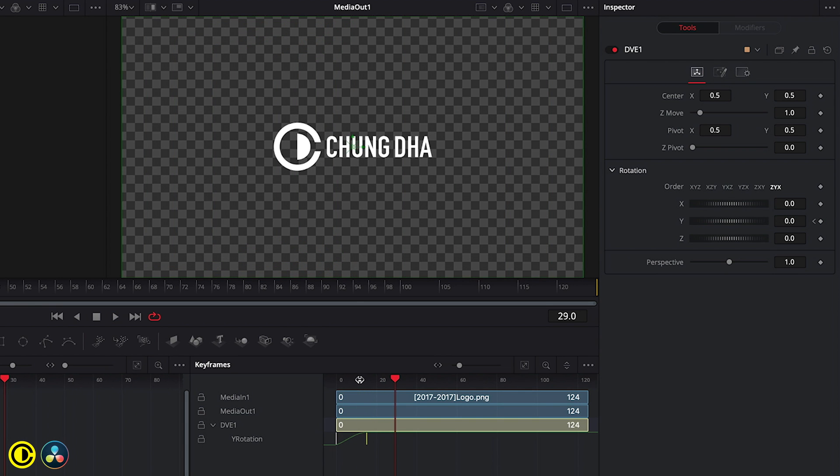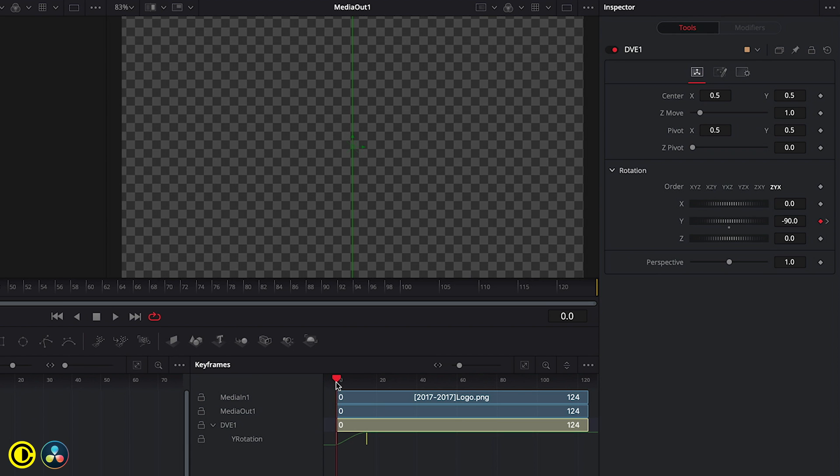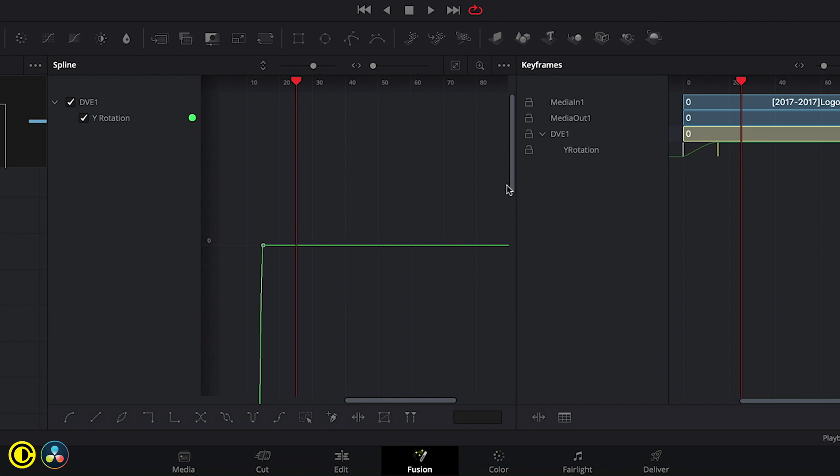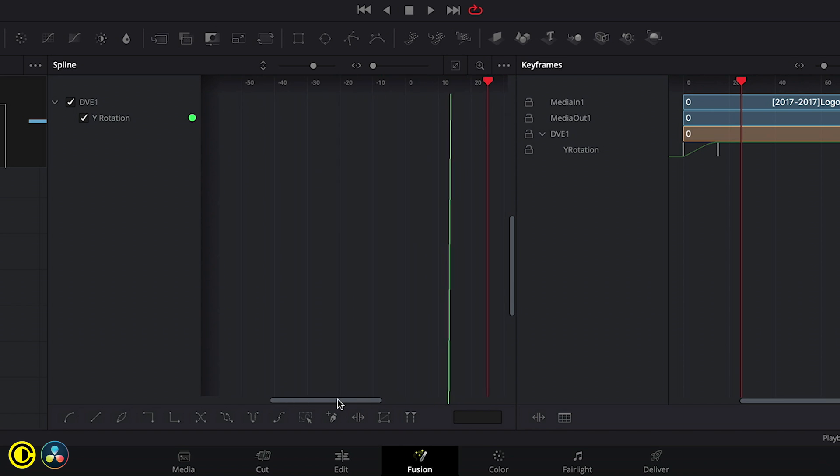So there is like a slight ease out. If we want this ease out to be a little bit better, we can also do it manually.